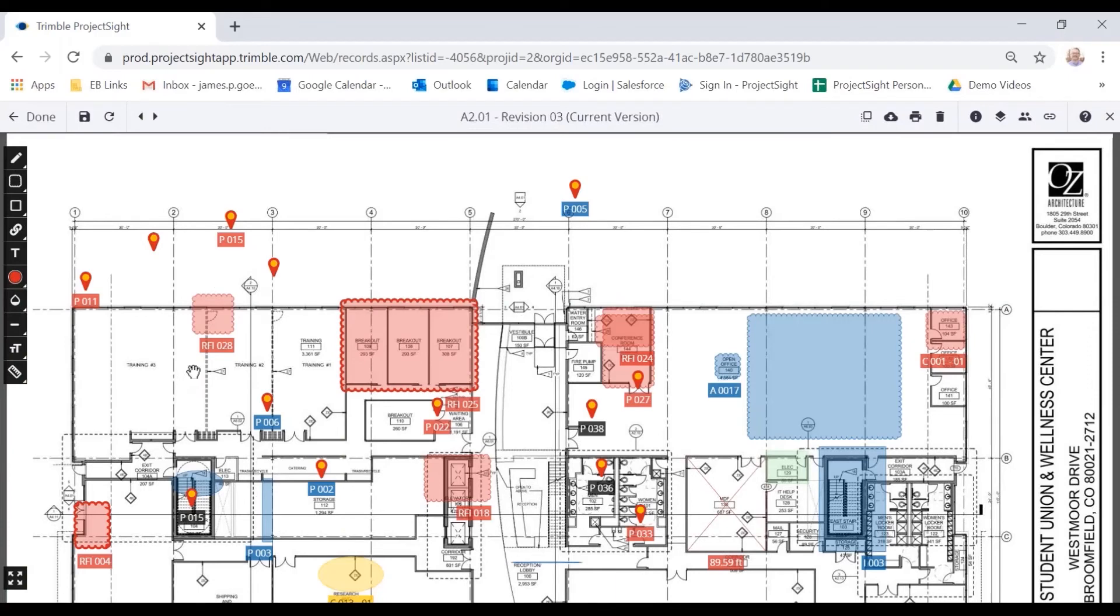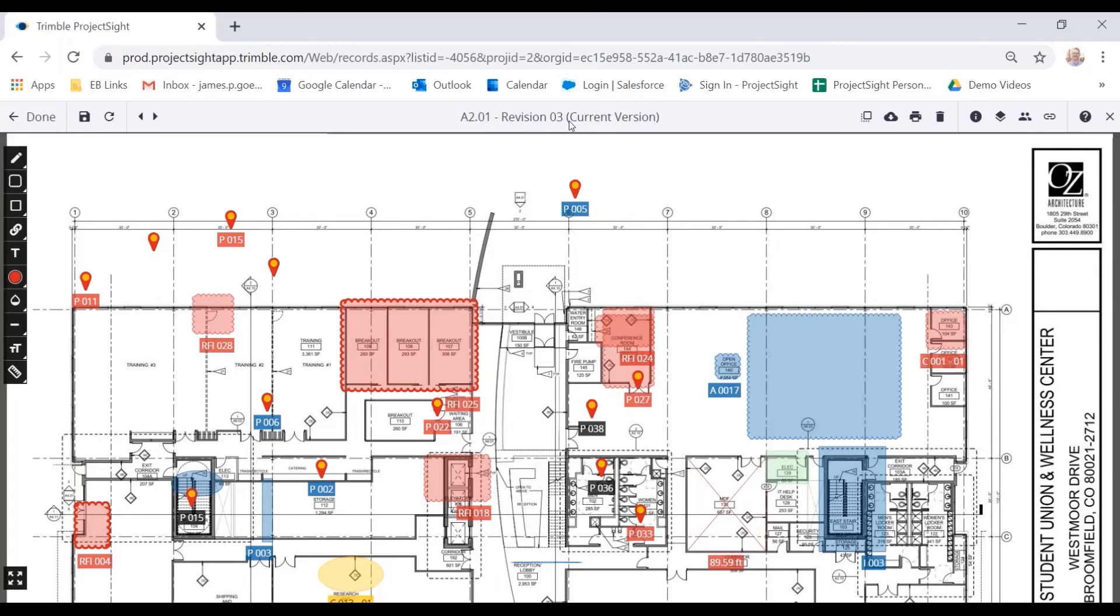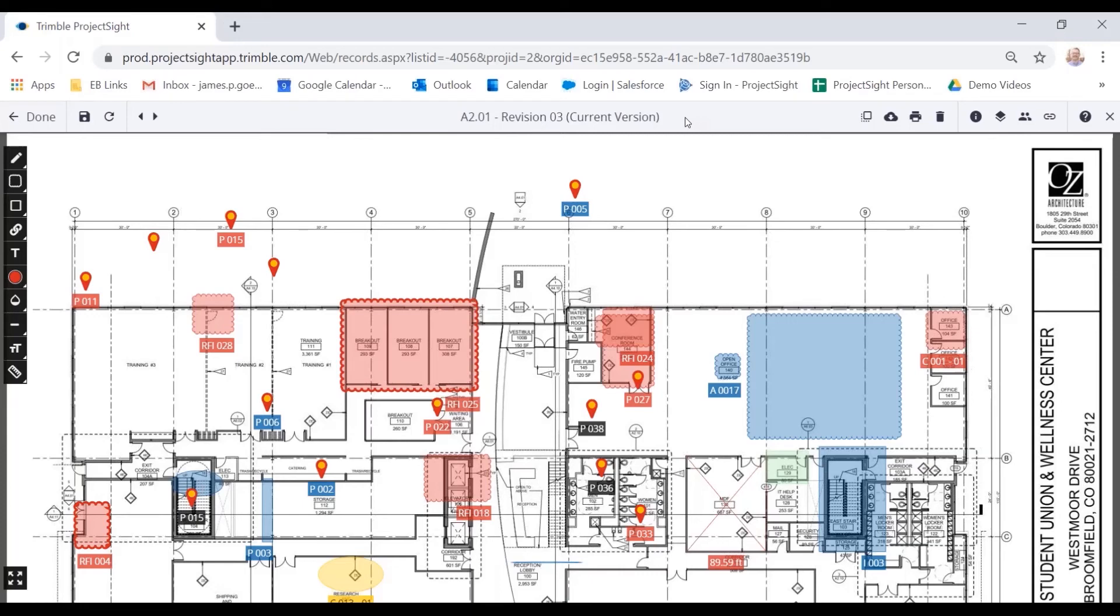First thing you'll notice is a lot of different colors and annotations on the drawing. We're going to focus on that here in a second. The first thing you'll see up at the top is it says revision three, current version. So anytime a new revision is loaded into the system, it replaces the old revision. That old one can certainly be found within the system, but any users using the drawings module to look at A201 are always going to be looking at the most recent, most current version.